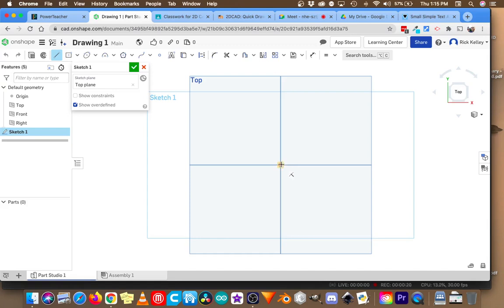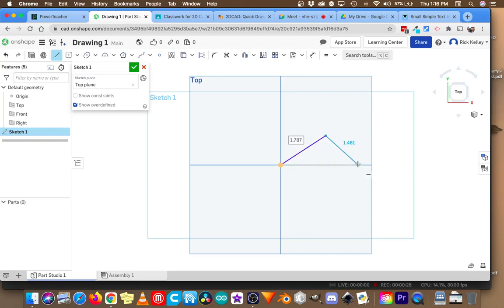I'm going to click and click. There's an angled line. Now how do I know what that angle is? I don't, not yet. But I'm going to escape and grab my dimension tool.